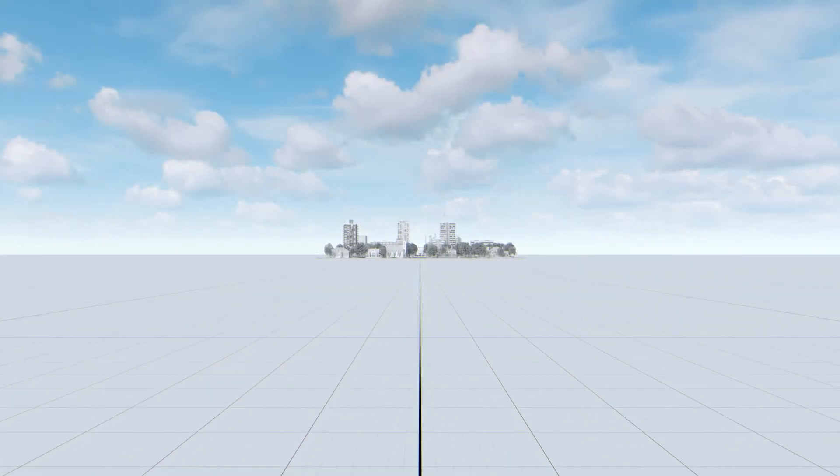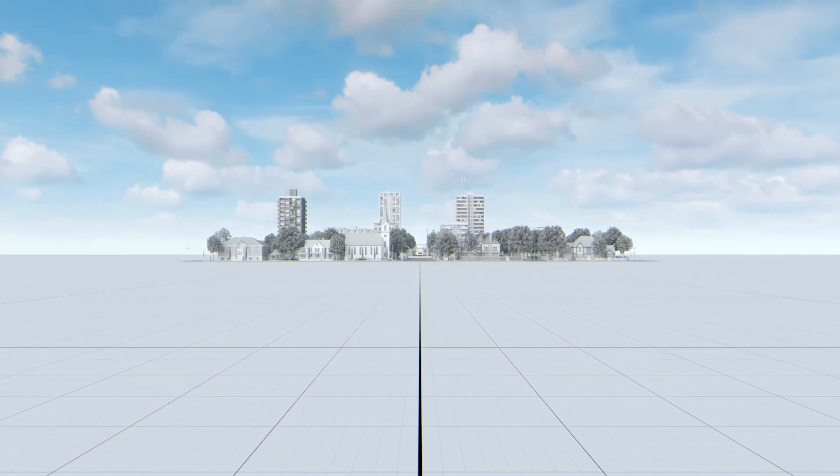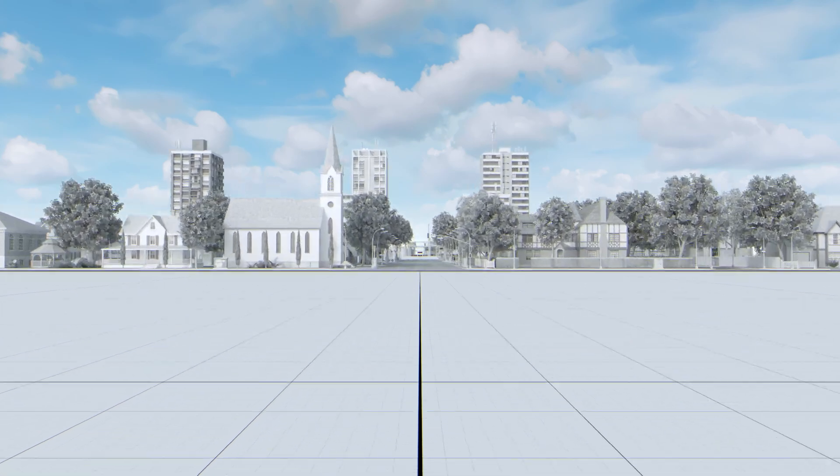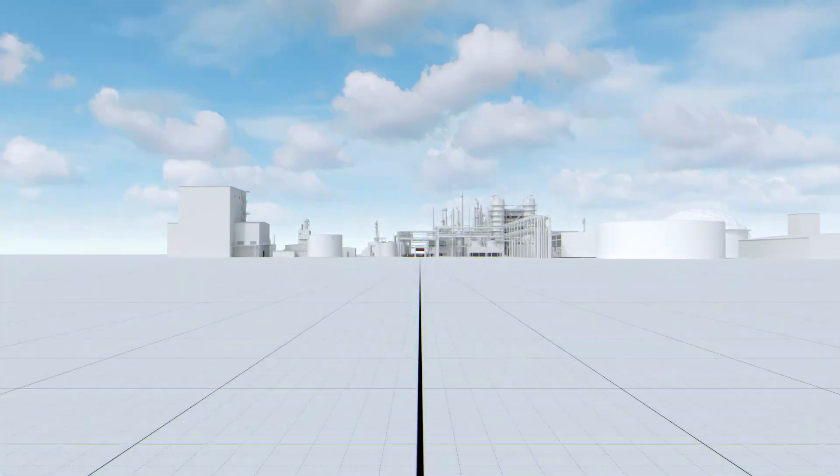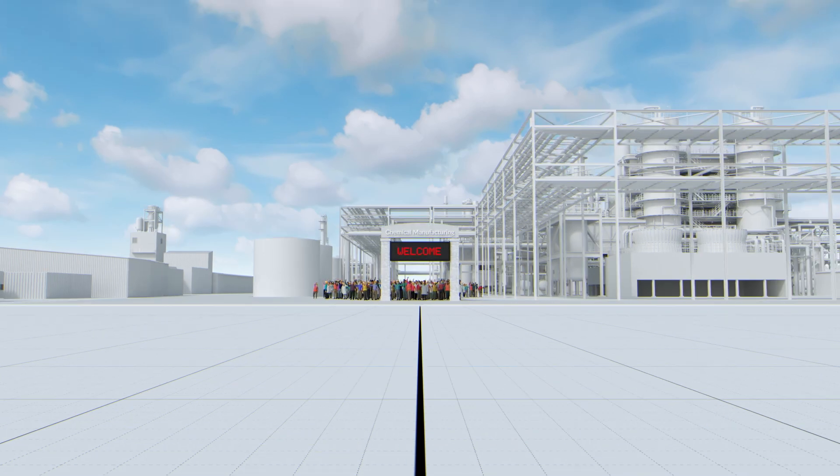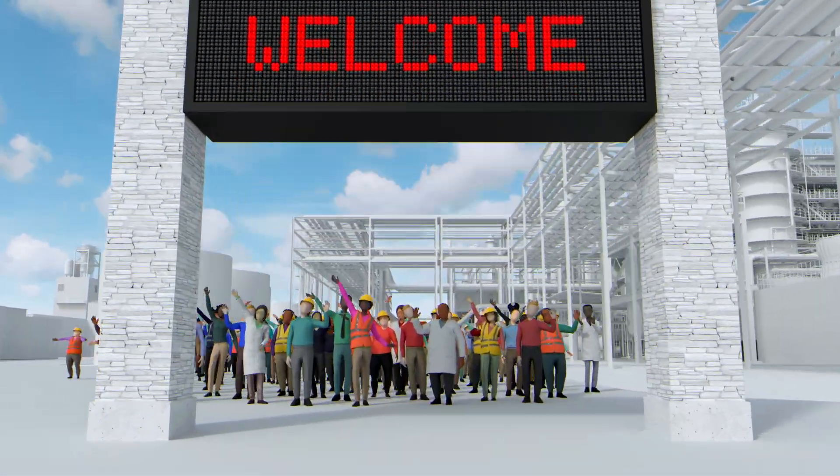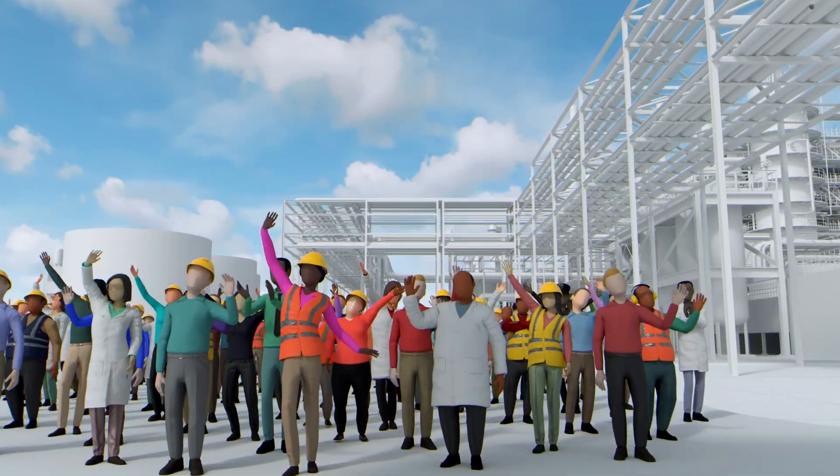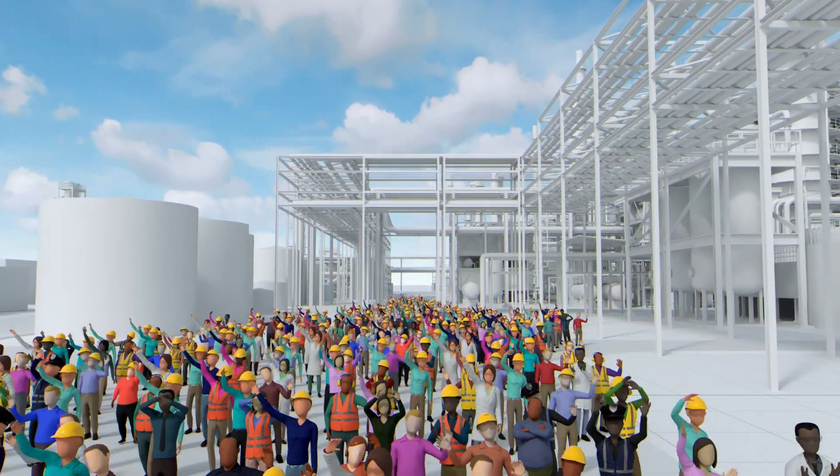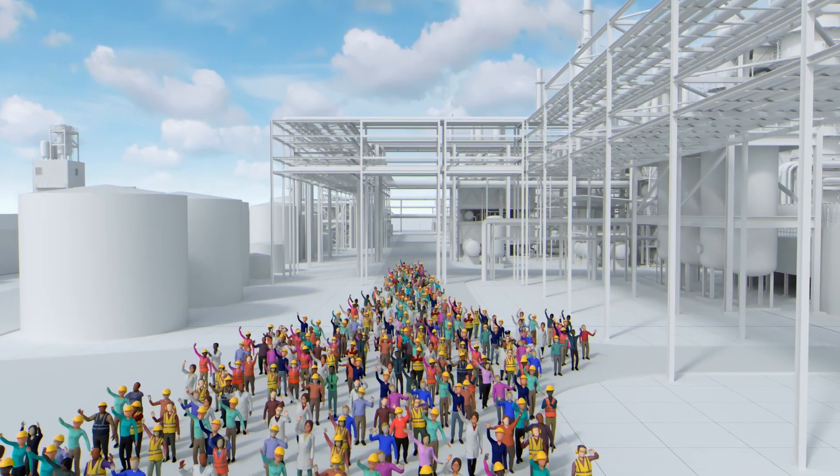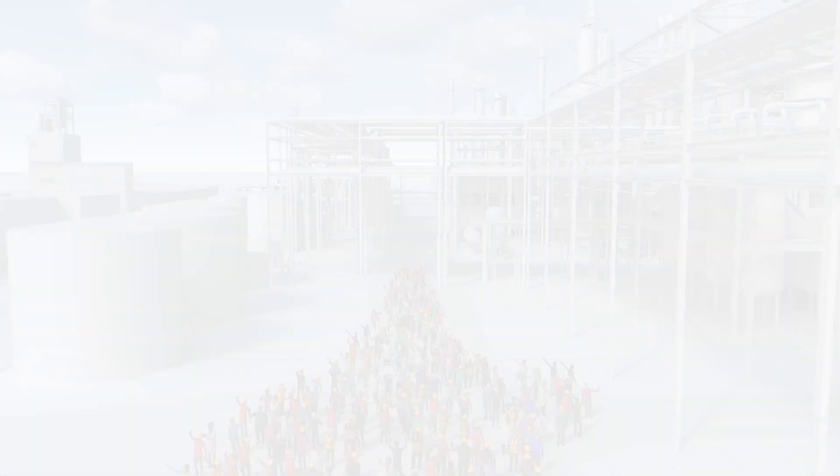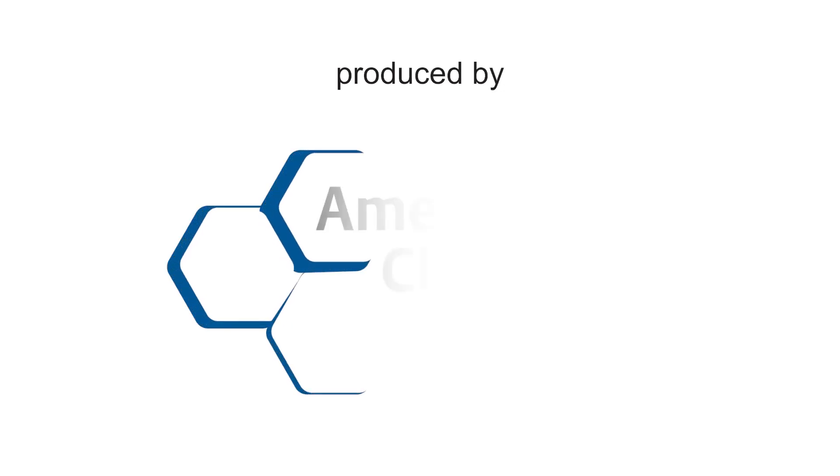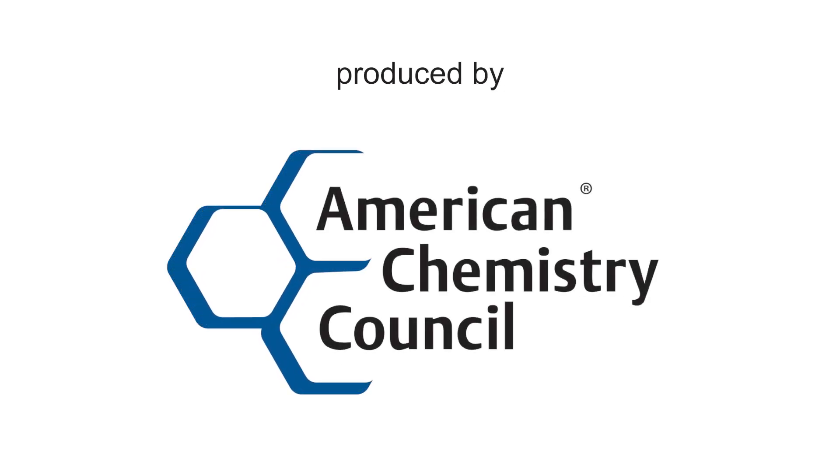One of the best ways to get a greater understanding of chemical operations in your community is to arrange a visit to a nearby facility for a tour. You can learn firsthand from the people who work there about what they make, their connection to the community, and how they work together to address safety.